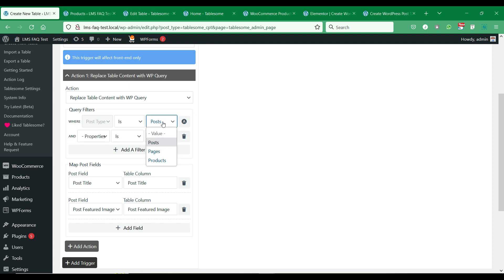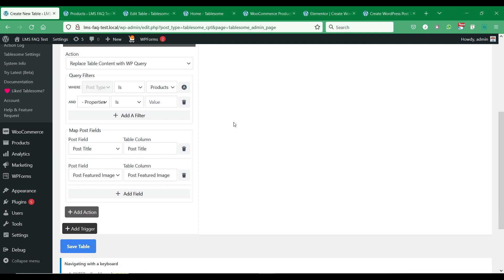We will select the product post type in the query filter and can add other filters below to filter out the products.